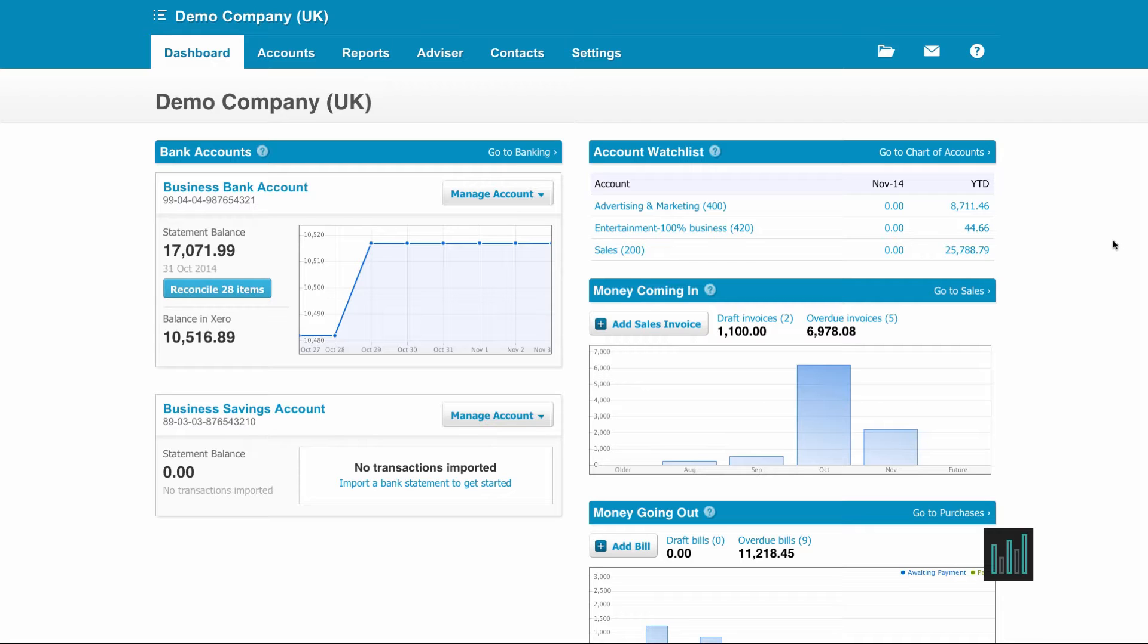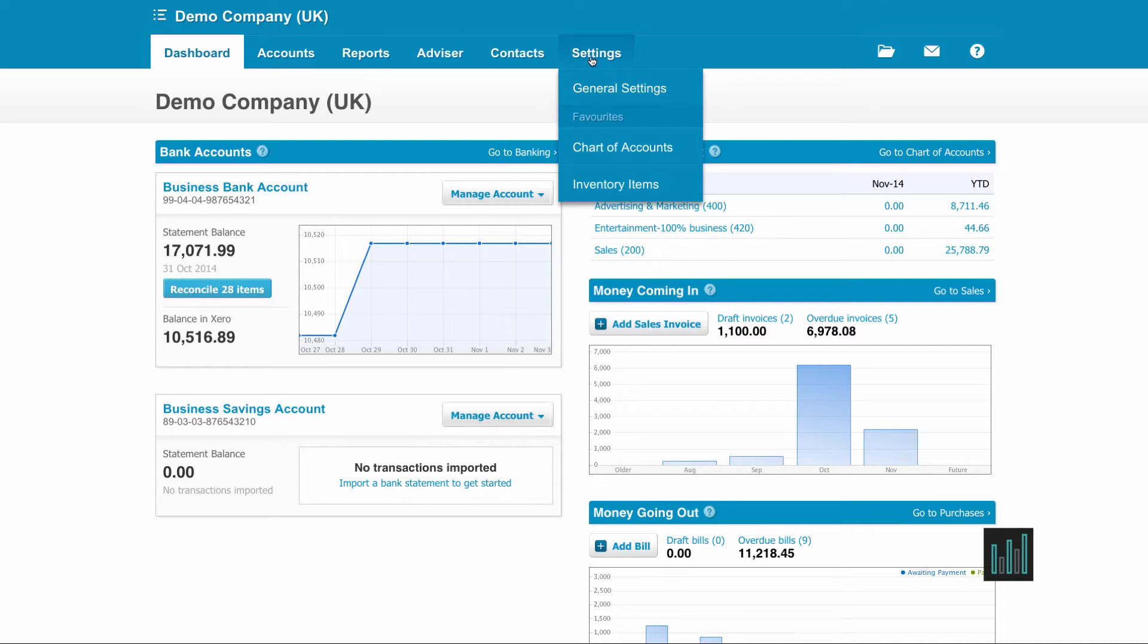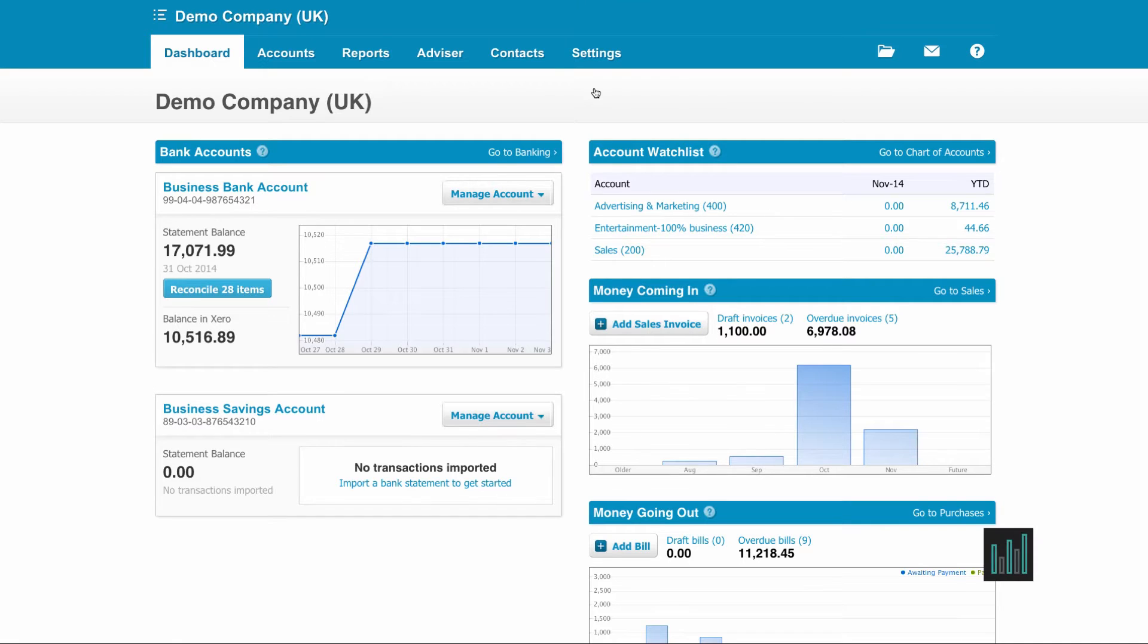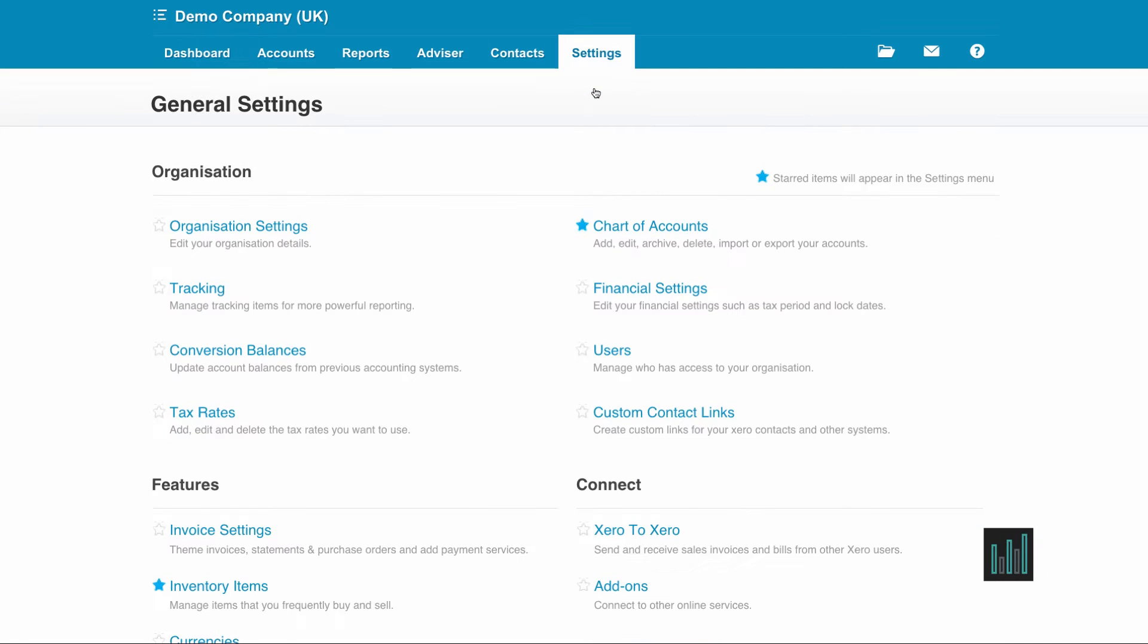Once you have a chart of accounts within your Xero, you can make amendments and add new accounts from the main dashboard. If you go to the settings tab and general settings and chart of accounts...